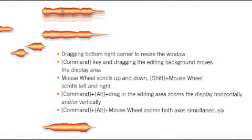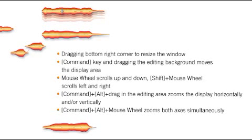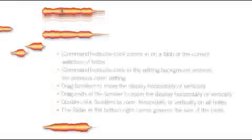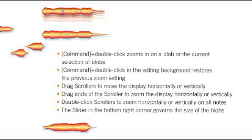This tour gave you an overview of navigation and zooming in Melodyne Editor. Just hit pause in your video player if you need more time with the summaries.